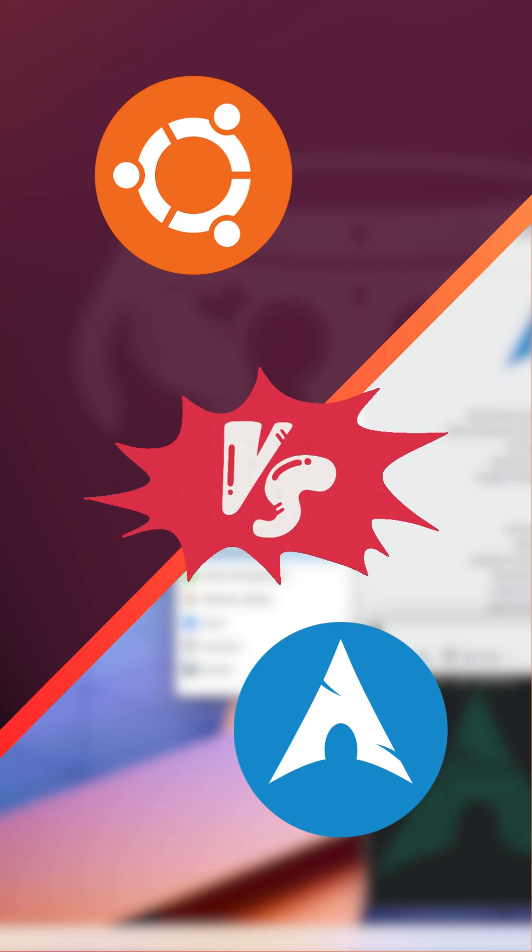That's it for today's quick comparison. Let me know in the comments which one you prefer. And don't forget to like, share, and subscribe for more tech content. See you next time.